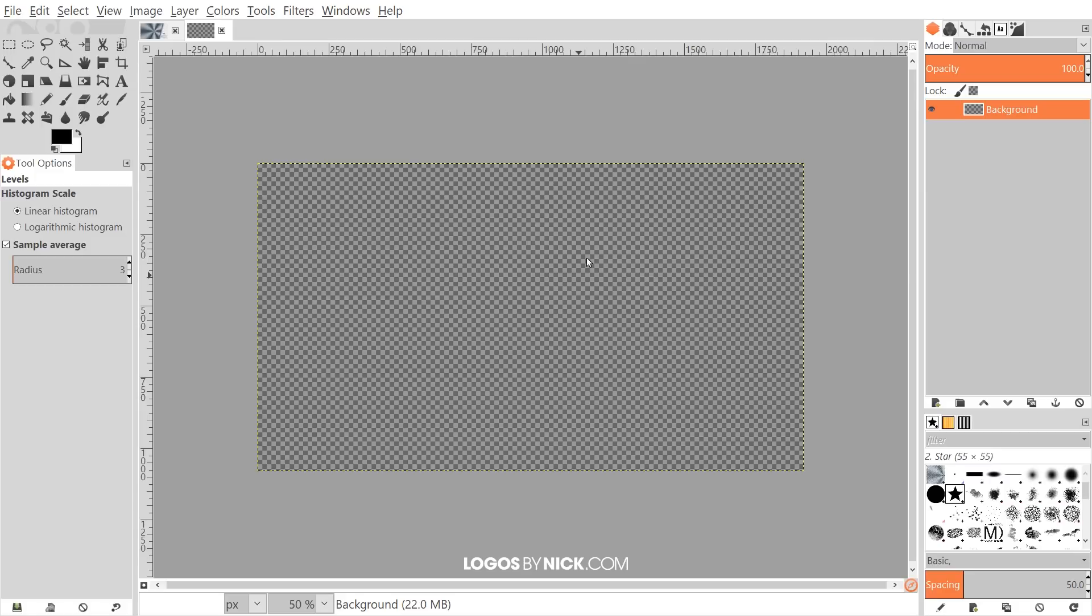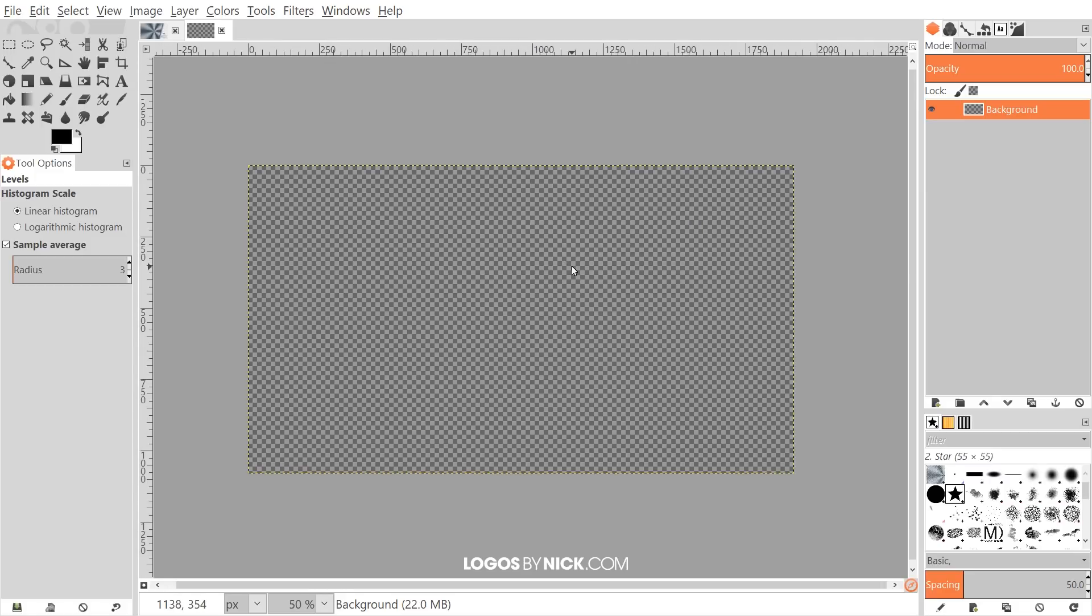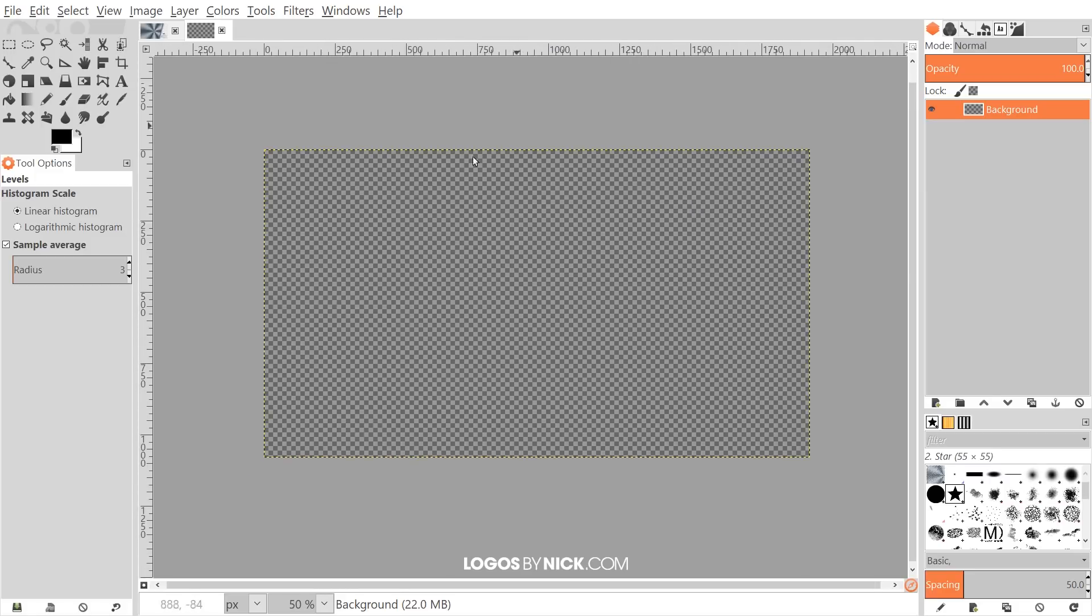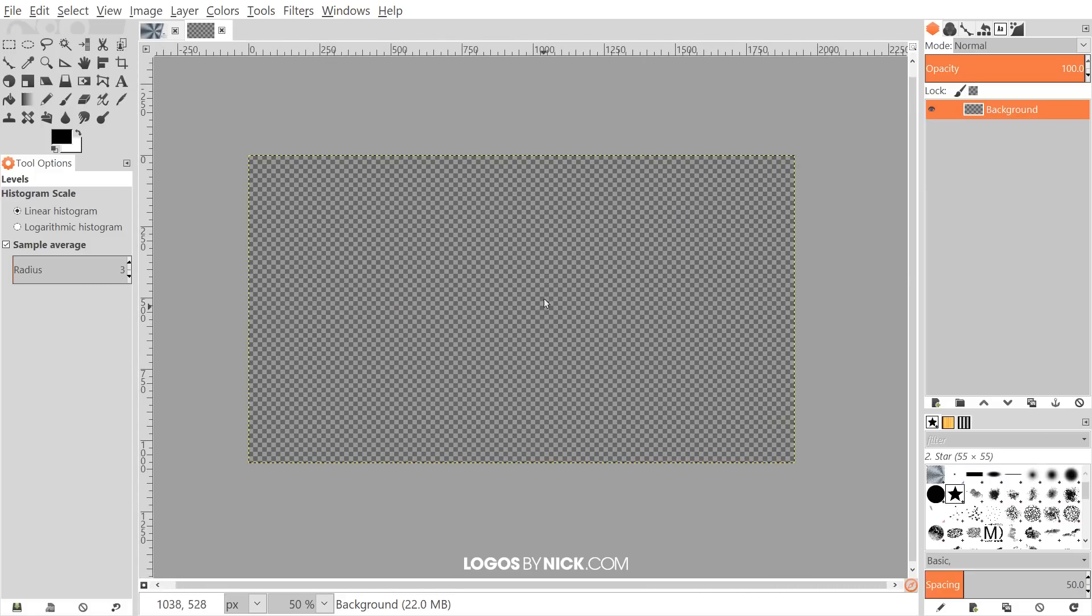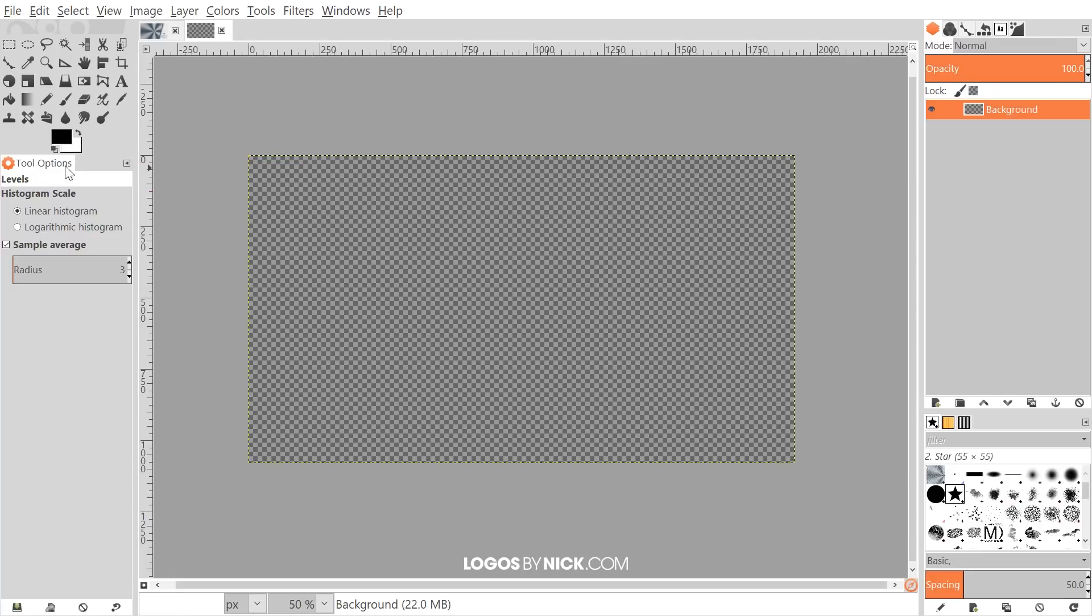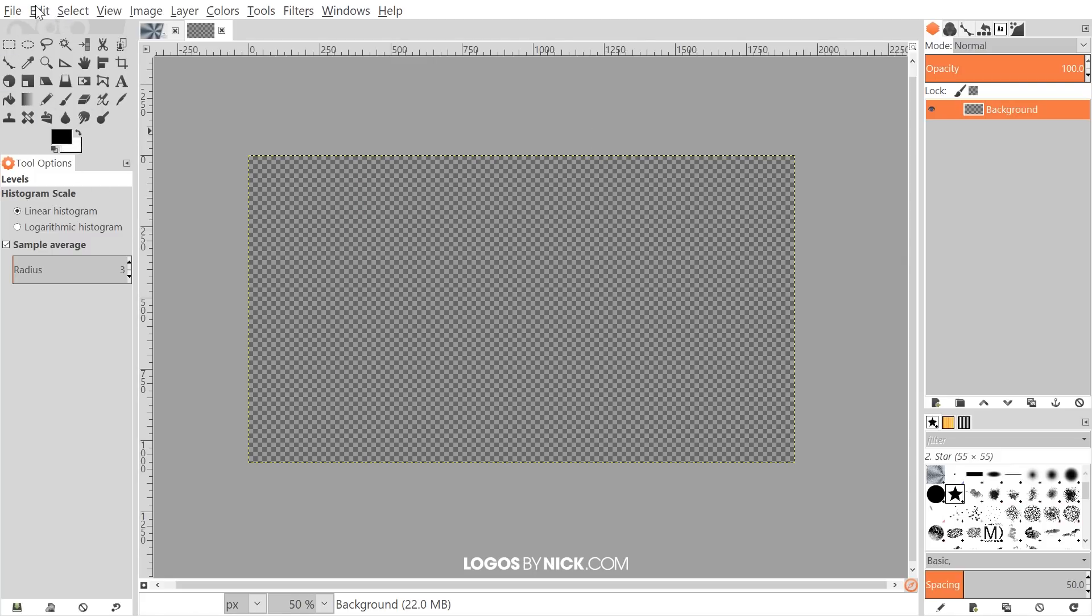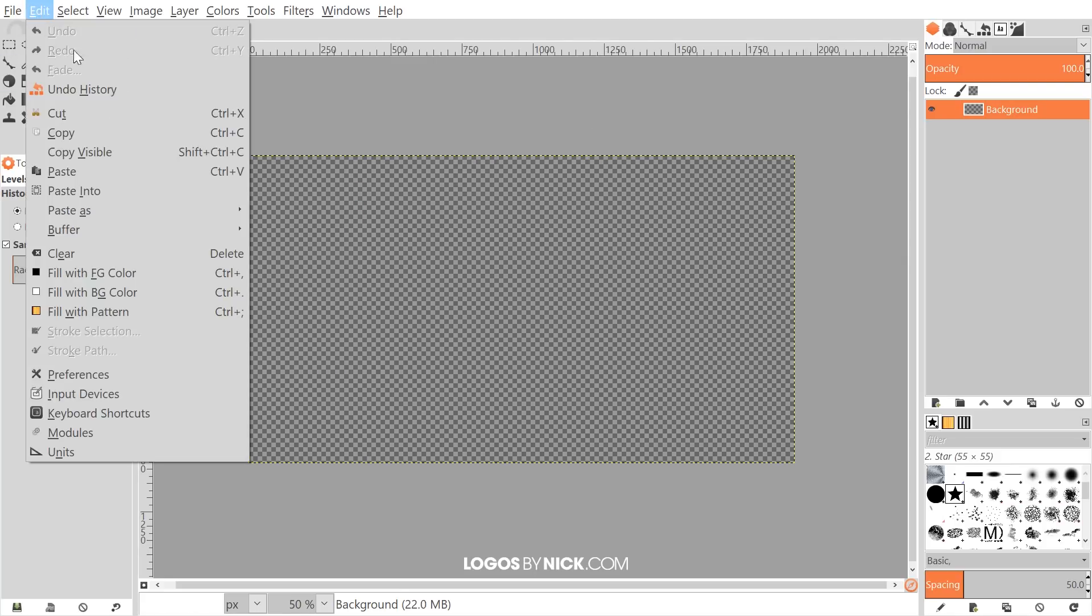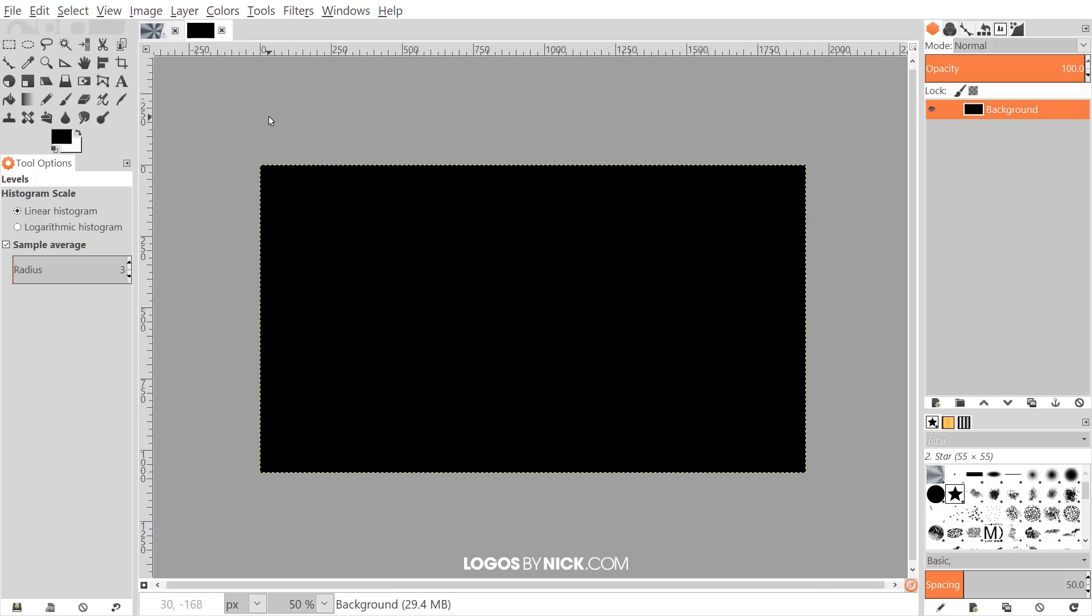I'm just going to hold Ctrl and roll down the mouse wheel to zoom out of this a little bit. I want to fill this all in with black first. I have black set as the foreground color and white as the background—that is the default in GIMP. If not, go ahead click on this and make this black. Now we'll go to Edit, Fill with Foreground Color, so that it creates this layer with all black fill inside of it.